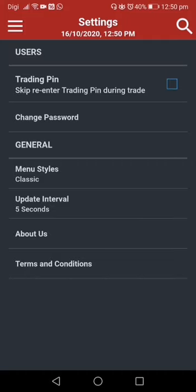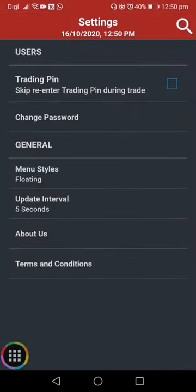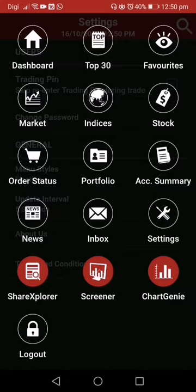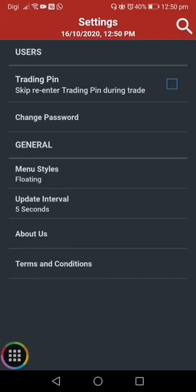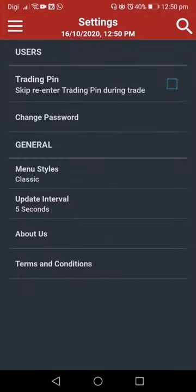Settings is a simple section — unless you want to change your password. Under the menu style, you can see the classic one and the floating one. The floating menu will float over the screen, but I prefer the classic one. There are also terms and conditions here.